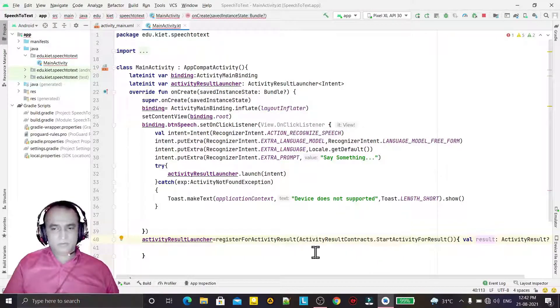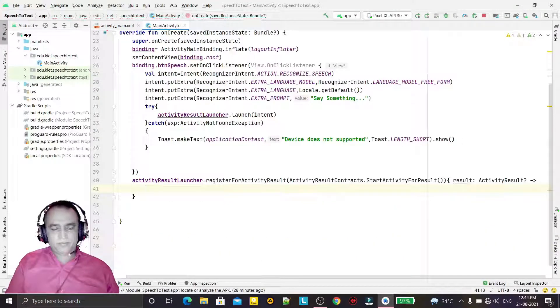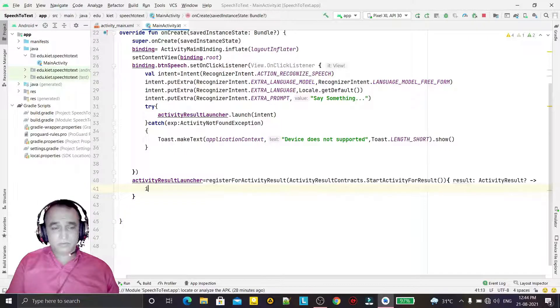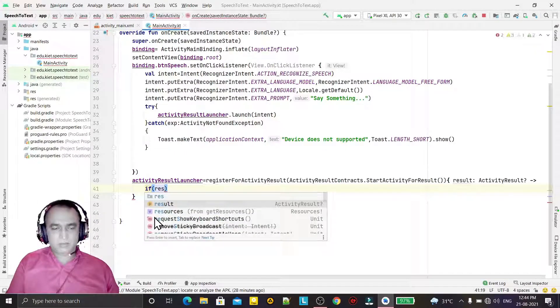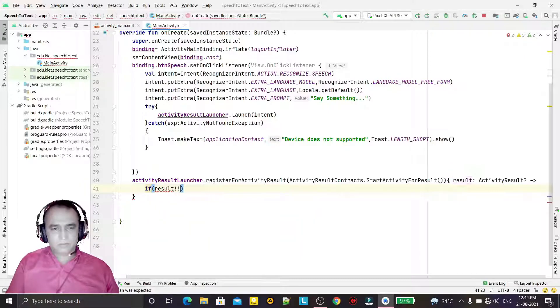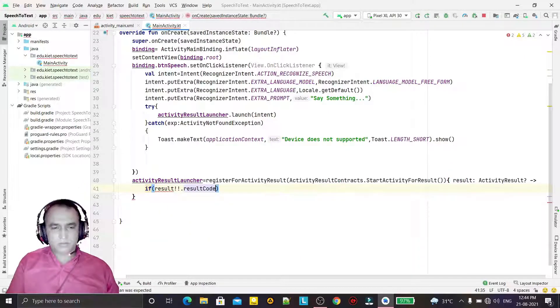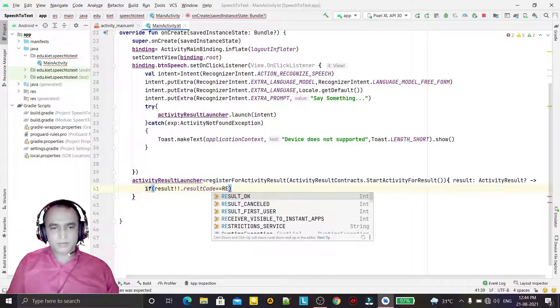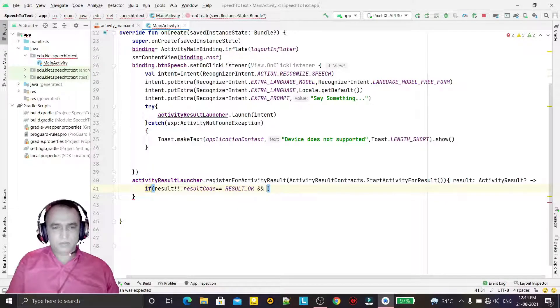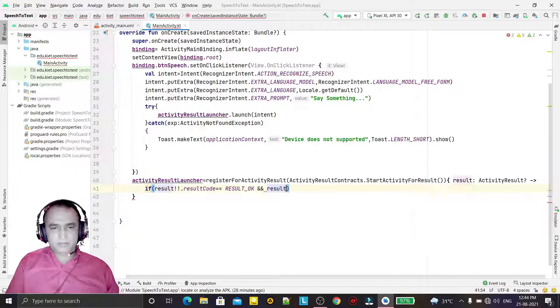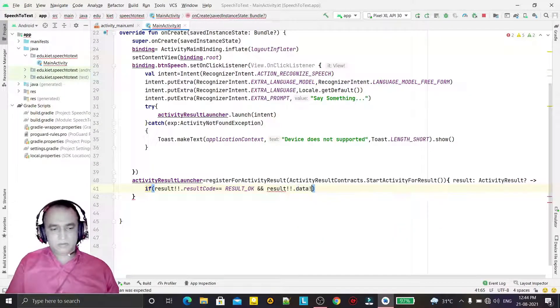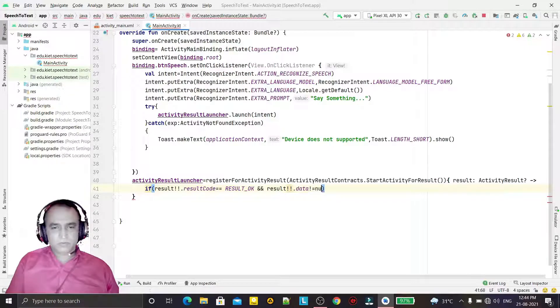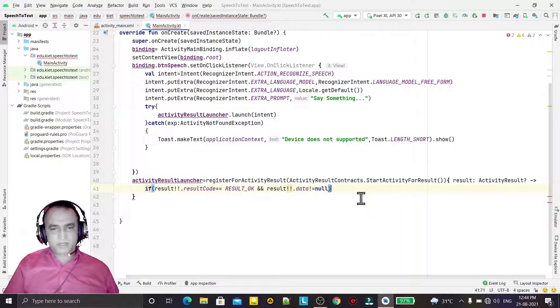So we will use it. Now we have to check if result.resultCode equals RESULT_OK and result.data is not equal to null - data is available.